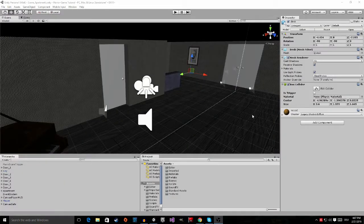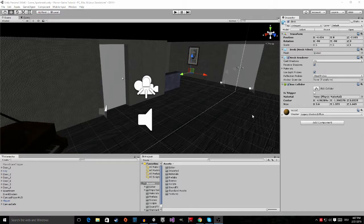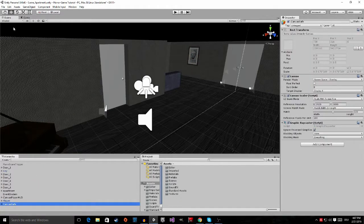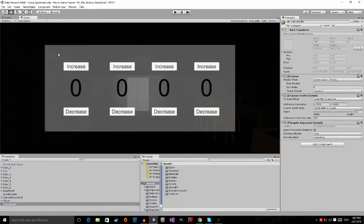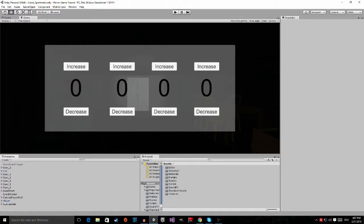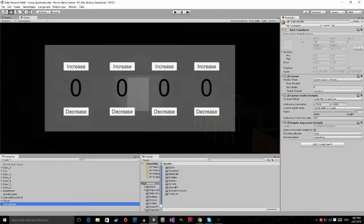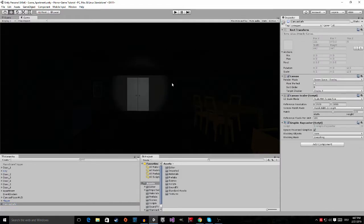Now we're inside of the Unity editor. Let's start by first disabling the canvas safe right here. Go to the canvas safe in the hierarchy and then click on this little box right here so that the canvas disappears.